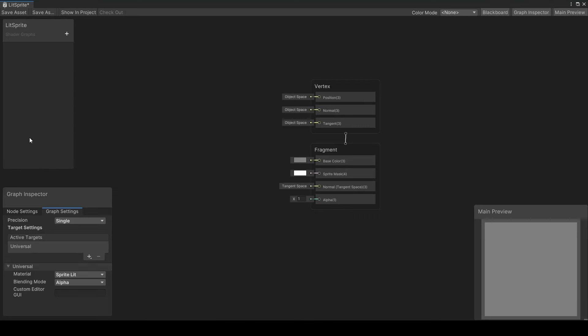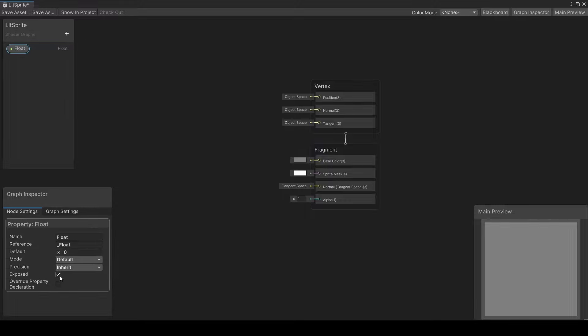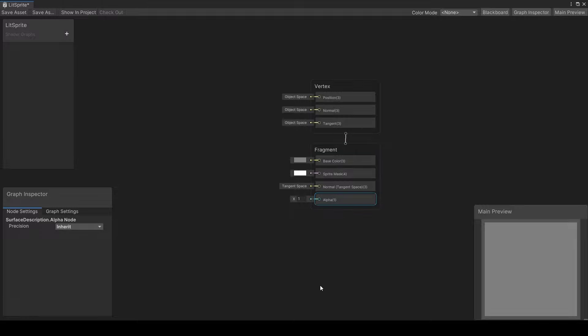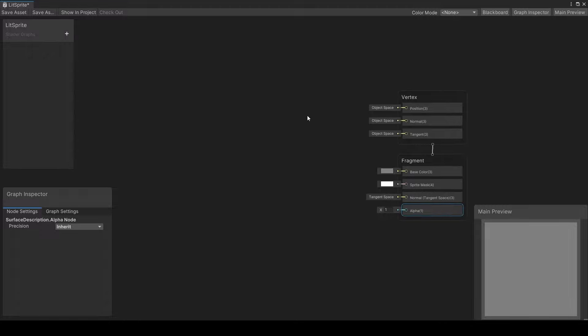This area over here is for your properties, which will act similar to variables in your code. What you put here, if you mark them as exposed, will show up in the inspector. We've got some graph settings here, and our node inputs over here. For most of what you will be doing, base color and alpha is all you're going to need to get by. I'm not even going to talk about the rest because they're a bit more advanced, and honestly, I still don't know what they all do.